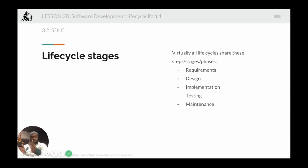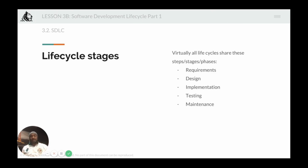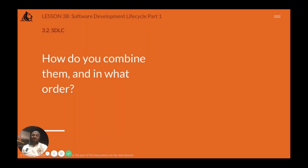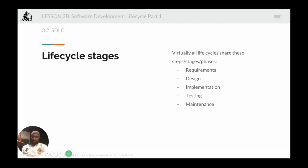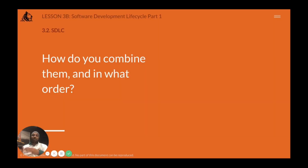Virtually all lifecycles share these core stages: a requirements phase where you gather requirements, a design phase where you design the solution, an implementation phase where you implement it, a testing phase, and finally a maintenance phase. The crux of the problem is how you combine these five steps and in what order — that is essentially the defining characteristic of the various software development lifecycle methods that exist.